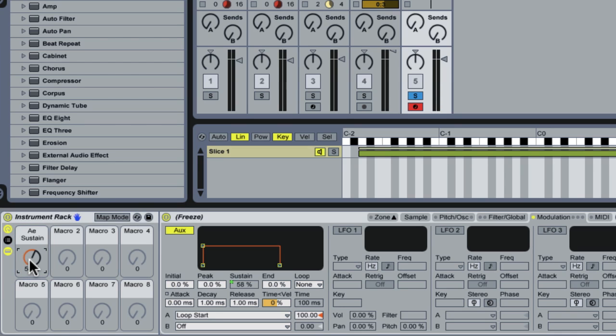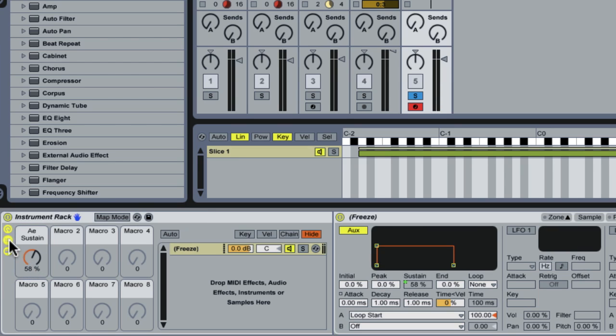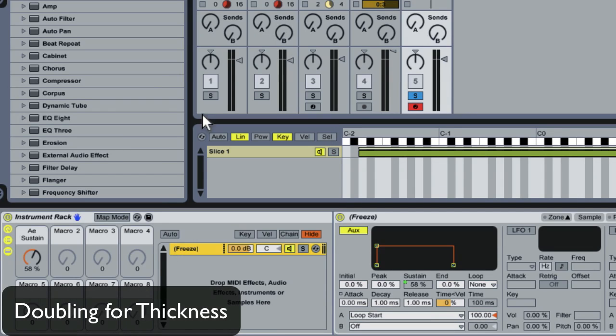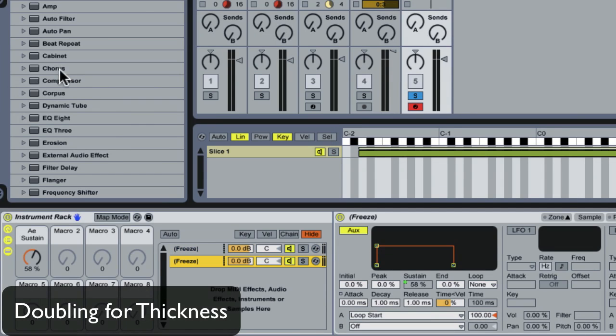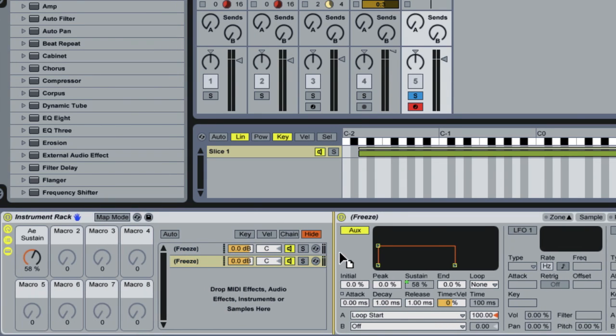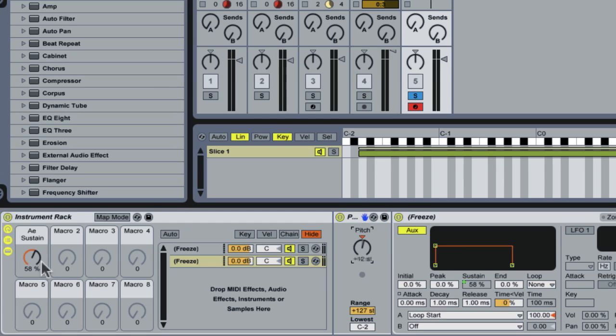So, now let's just hop back into our instrument rack here, and we're going to double up this instance of sampler, and throw a pitch plug-in in front of one of them, and put it up an octave. We can get a much thicker sound that way.